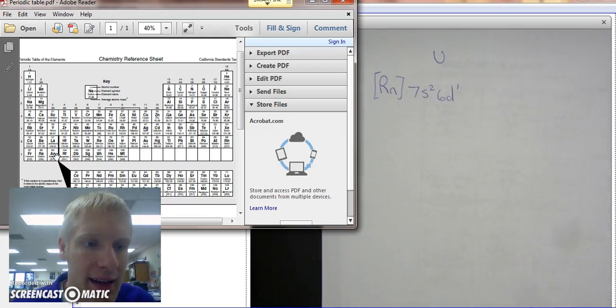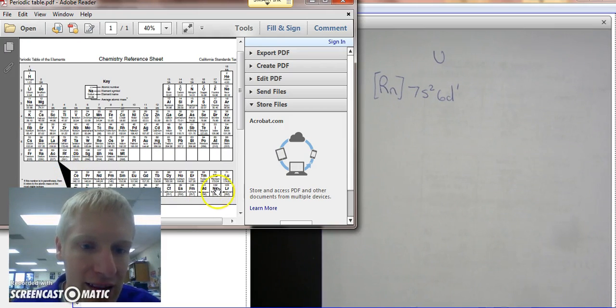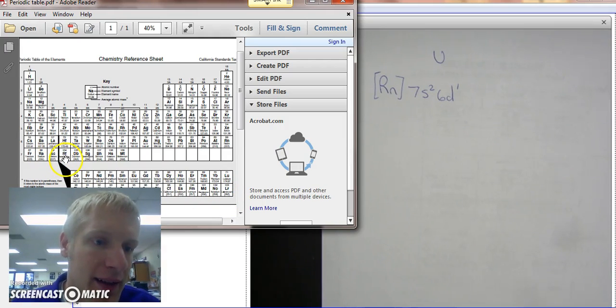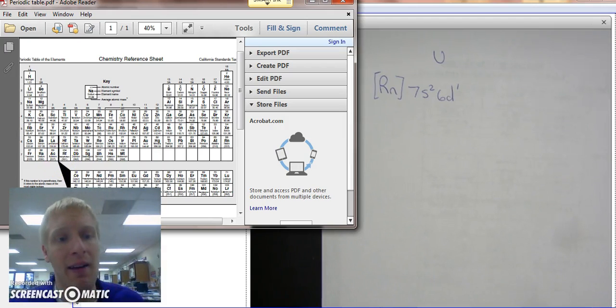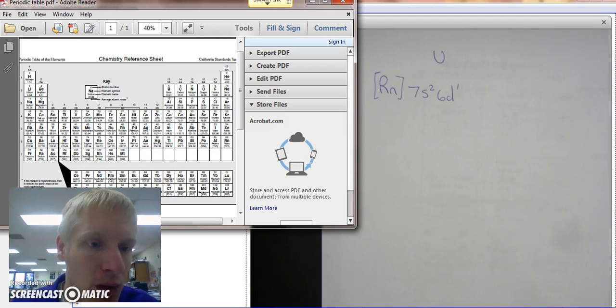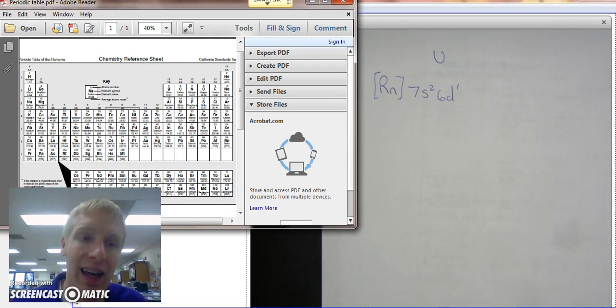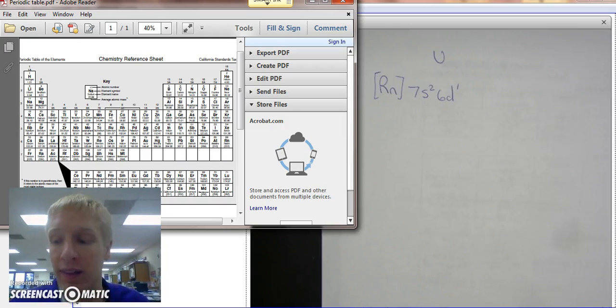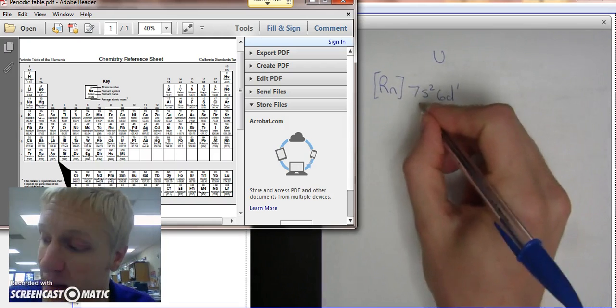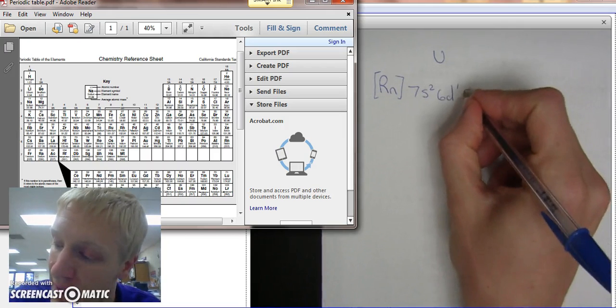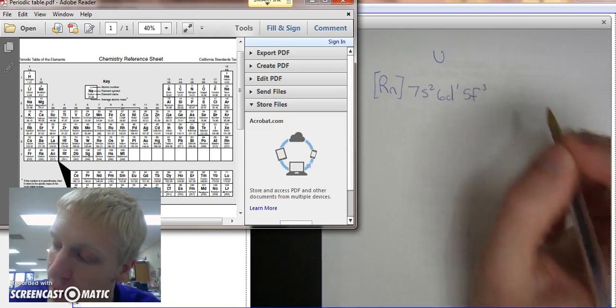What we're doing is we're moving all of these inner transition elements between these D-block elements, between actinium and rutherfordium in this row. So then we count to uranium number 92: 1, 2, 3. It's in the F section. And F's, just like D's are one less, F is two less than the row they're in. So we're in the 7th row, two less than that is 5. So we're talking about 5F3.